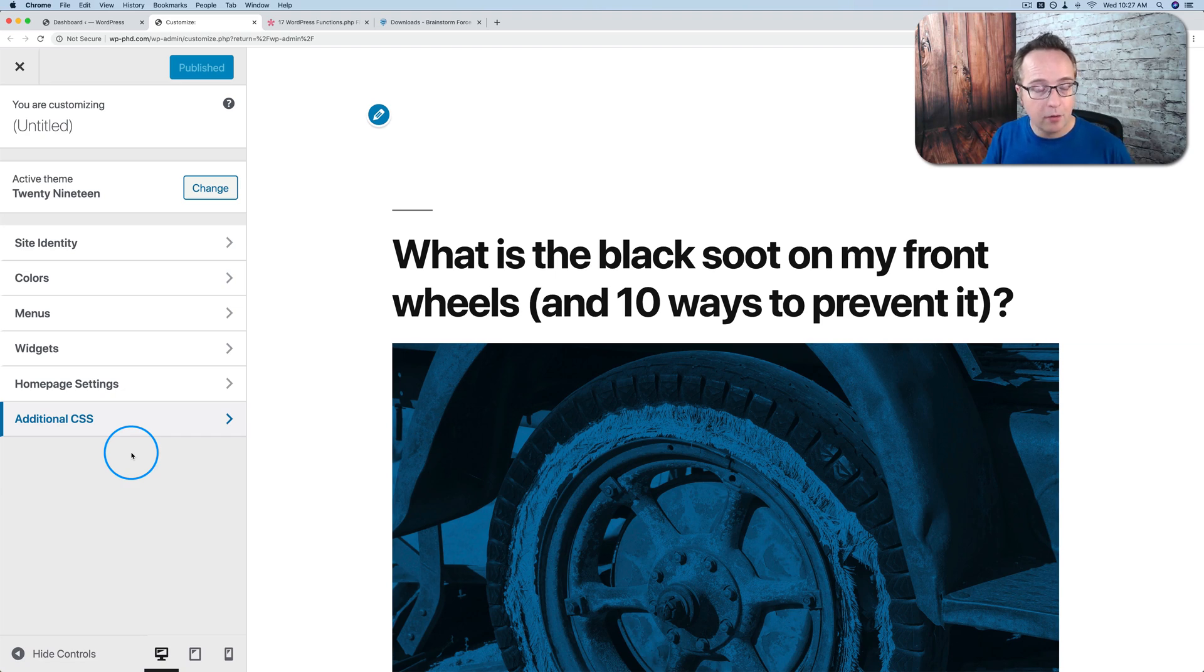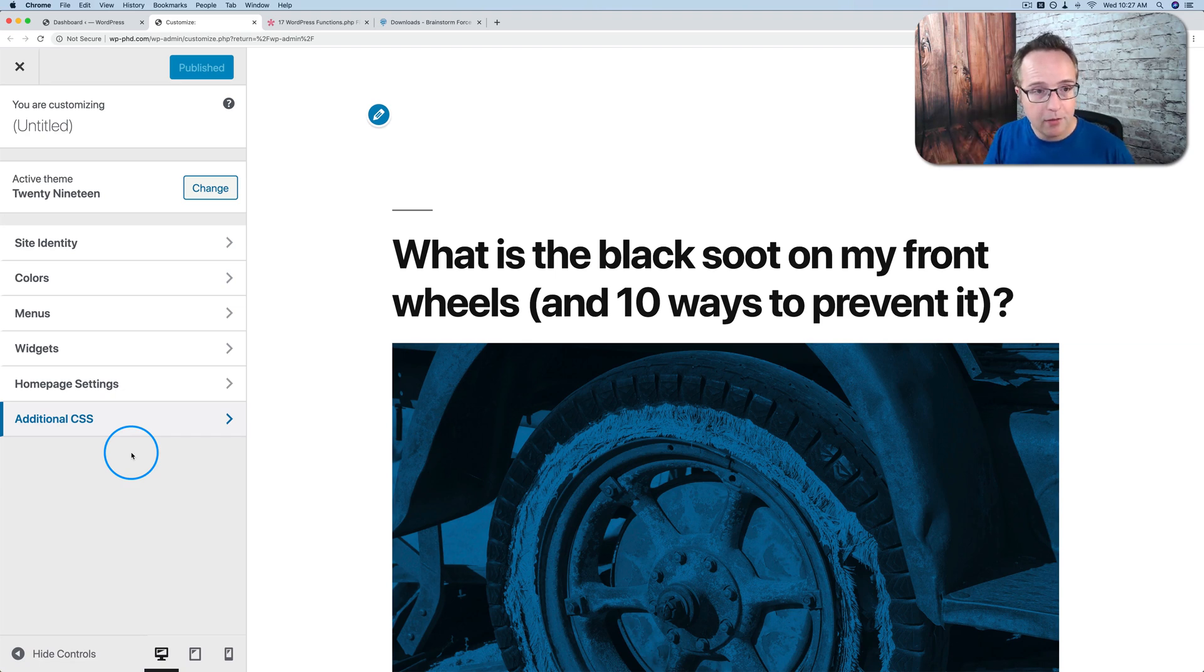So the bottom line is child themes are not necessary anymore for most WordPress users. If you think you might need one, or you're not sure, leave a comment down below, and let's talk about it. If you want to know more about child themes and how they work, check out this playlist right up here, and then make sure you click subscribe and ring the bell so you don't miss any future videos. My name is Bjorn Allpass from the WP Learning Lab. Until next time, keep crushing it, and I will see you in the next video.